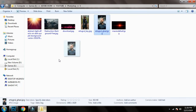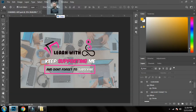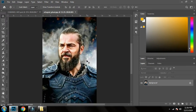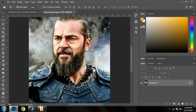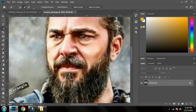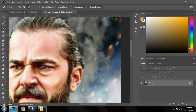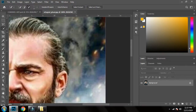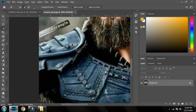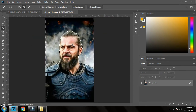First of all, I'll need the character I'll be using in the poster. I've already downloaded an image. I'll take the image and put it in Photoshop. Now I'll select the character using the Quick Selection Tool to make a selection, then press Ctrl+Shift+I to reverse the selection.